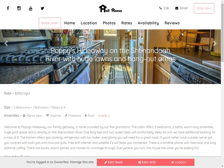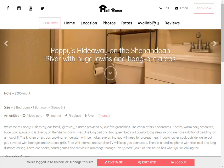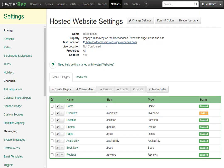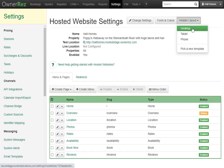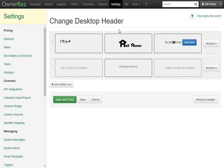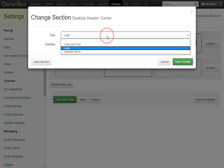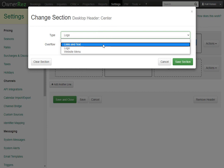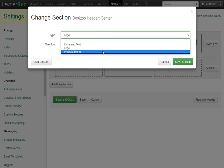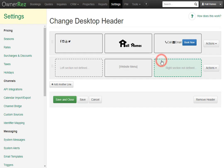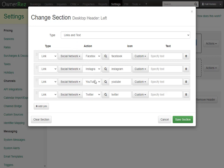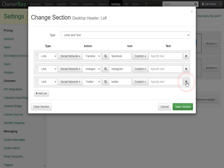All of this is customizable. If we'd like to change what the header looks like, simply go back to OwnerRez, then go to Header Layout, then select Desktop. Here we see there are two lines of boxes. Each box you can click in and set what you want — currently we have Logo, but you can change this to Links and Text or a Website Menu. For example, let's say you don't have a YouTube channel. You wouldn't want this to show up on your website, so simply click the trash icon, and this will remove it from the header.